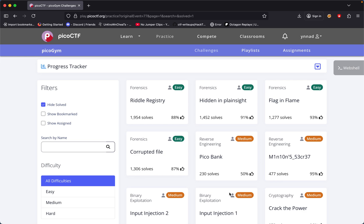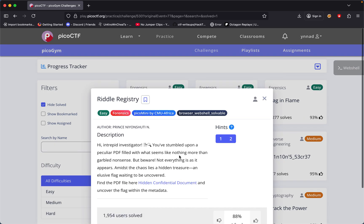The challenge we'll be doing today is called Riddle Registry. The challenge says: Hi Investigator, you stumble upon a peculiar PDF file with what seems like nothing more than garbled nonsense. But be aware, not everything is as it appears. Amid the chaos lies...